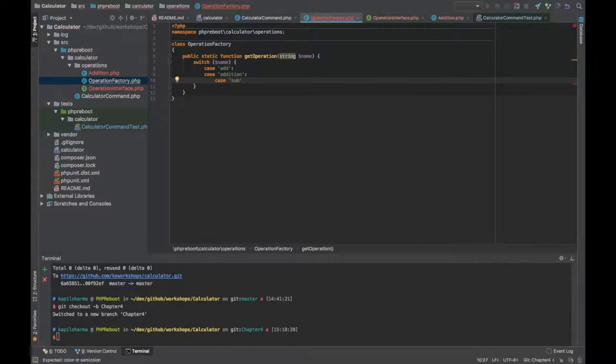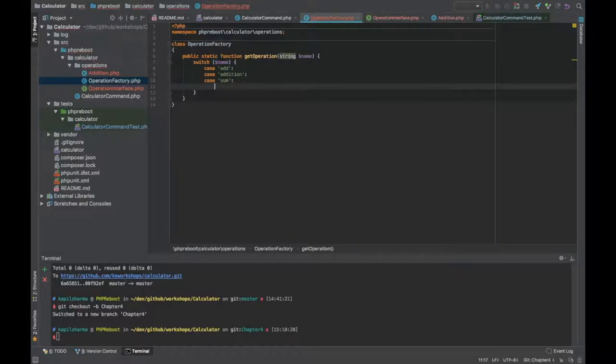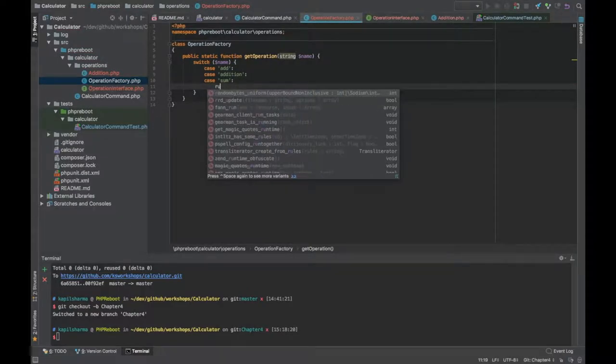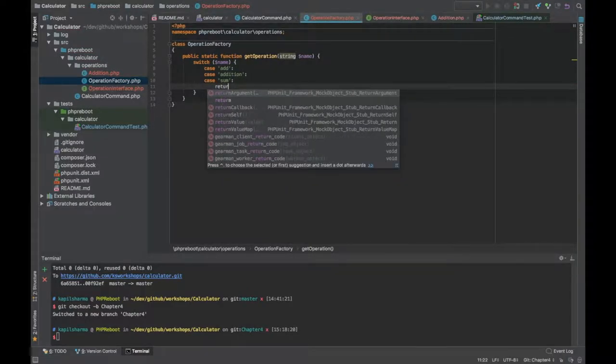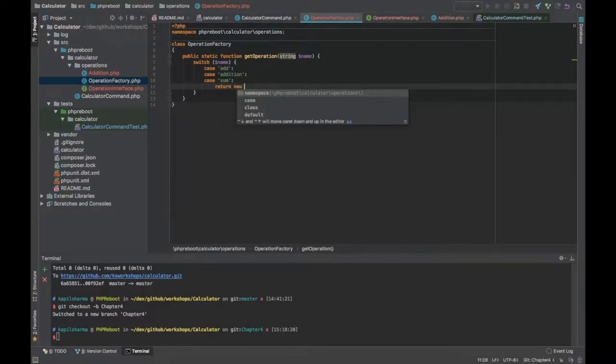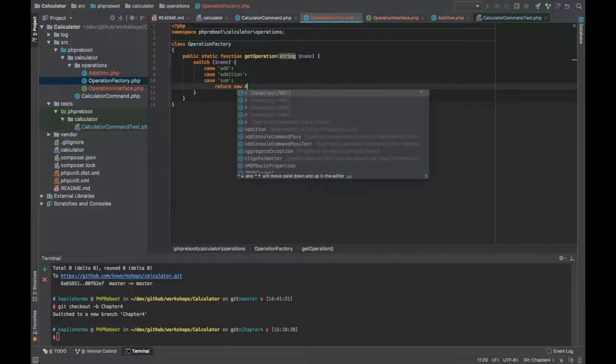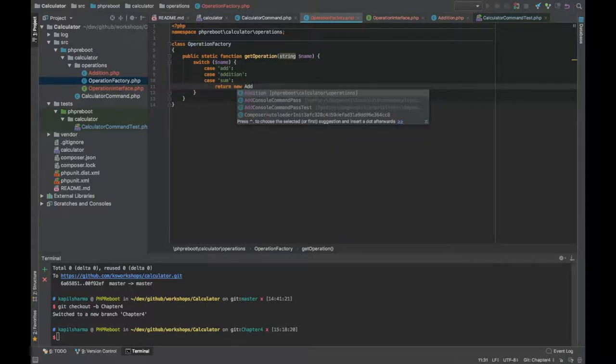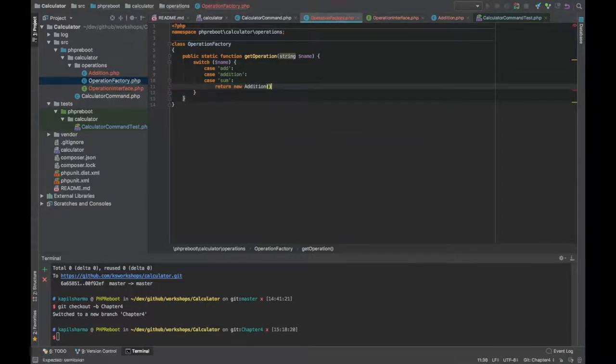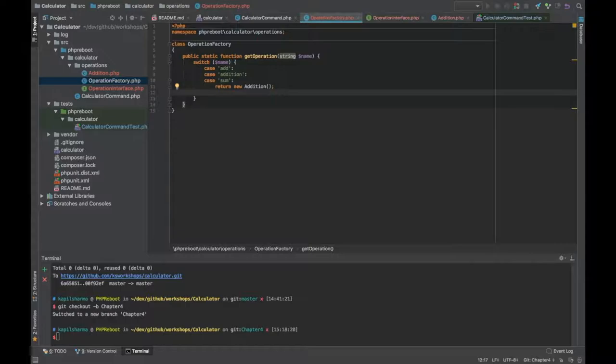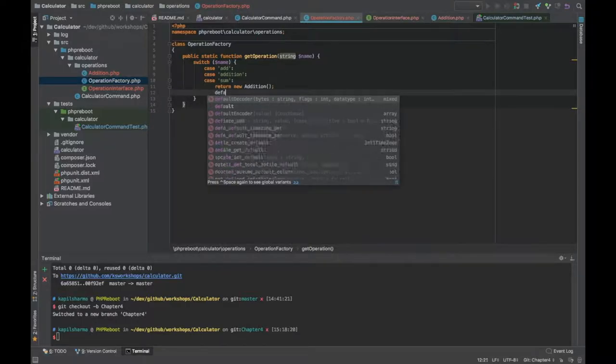In that case I have to return new Addition. But there could be a condition where the name does not match, so we need a default condition. Now I need to throw an exception.